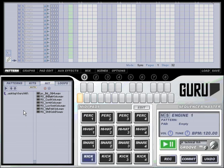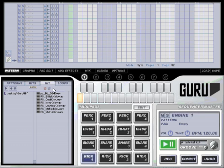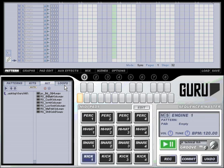The browser has four tabs: patterns, kits, hits and loops. Each of these allows you to load data into Guru in different ways, however all the tabs have several things in common.